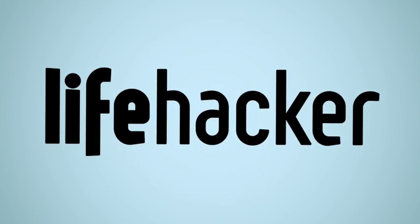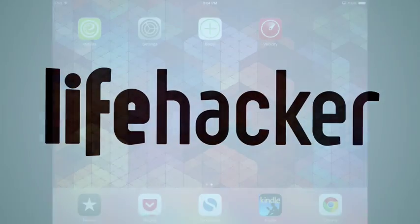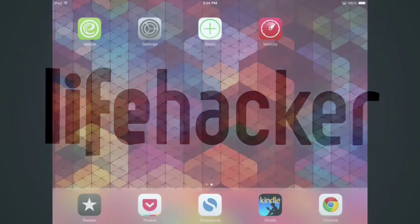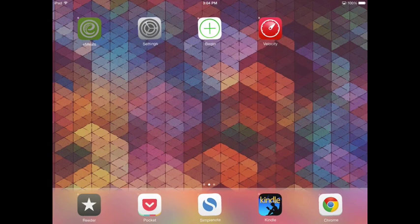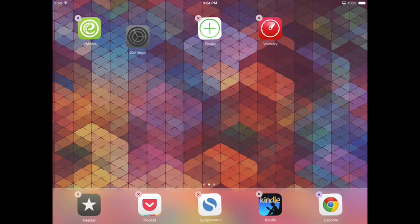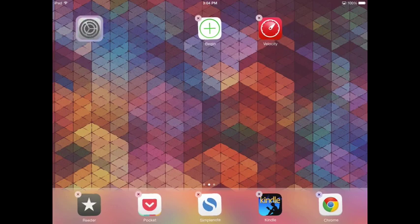Inside of iOS 7 are a couple of funny little quirks where you can hide apps away. The easiest way to do that is nesting a folder inside of another folder.